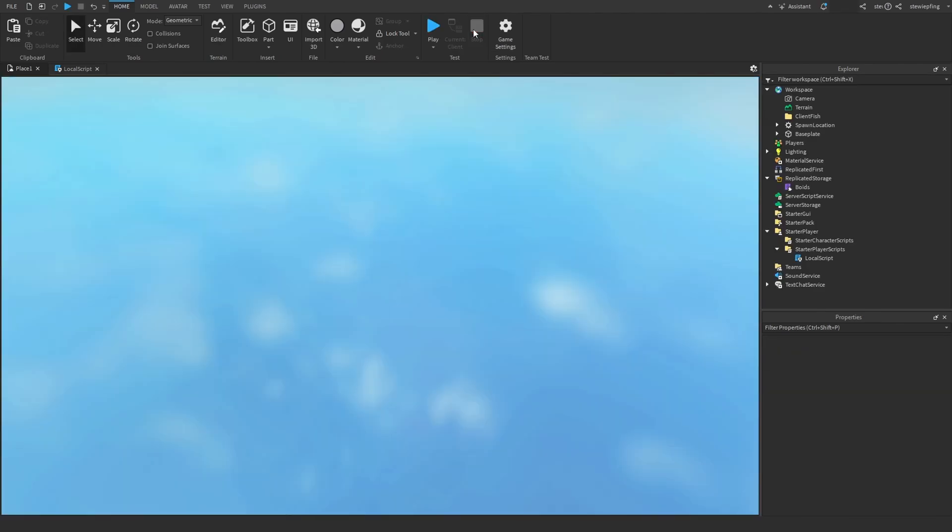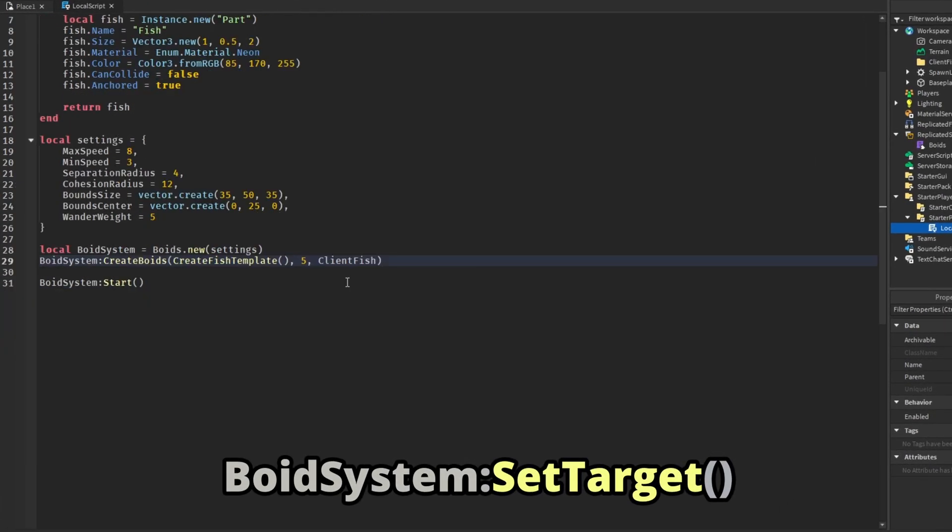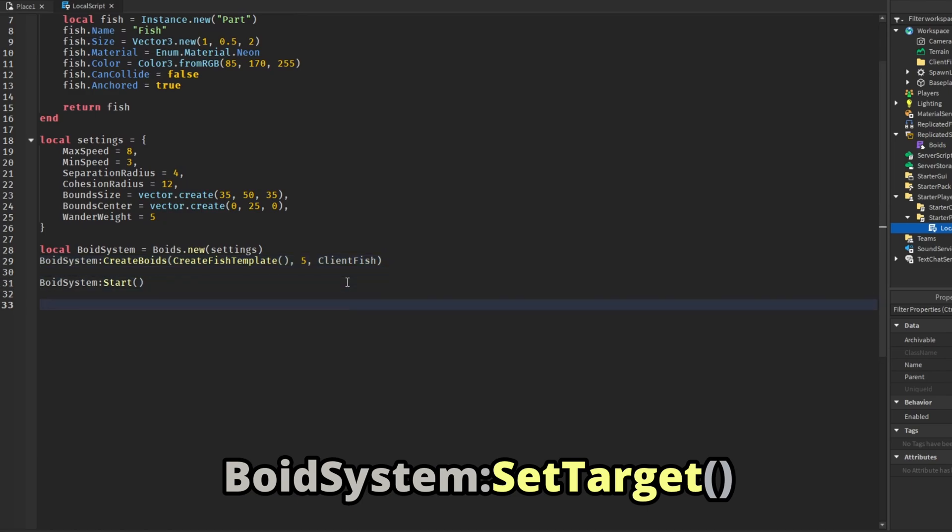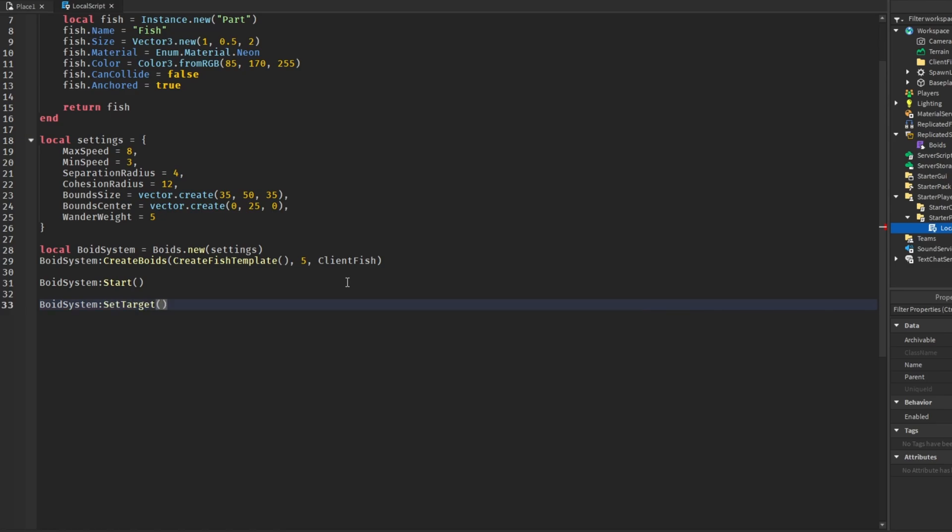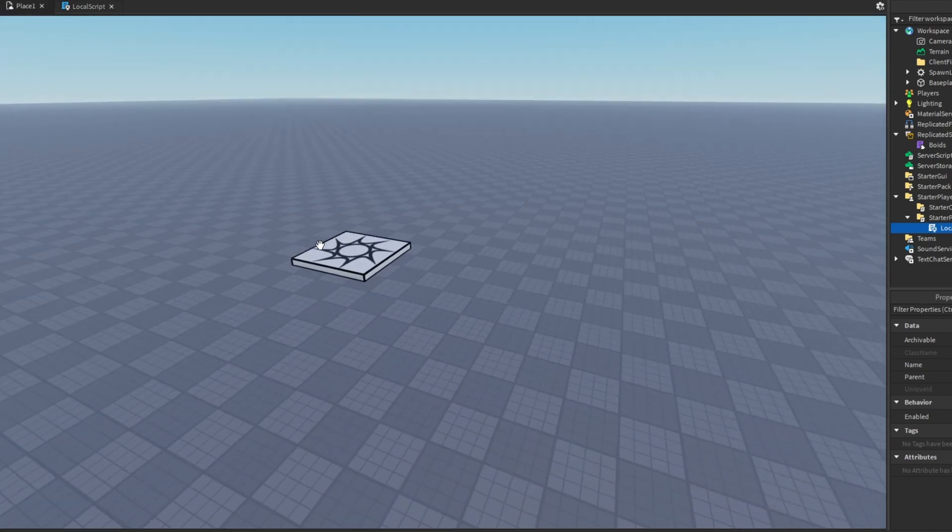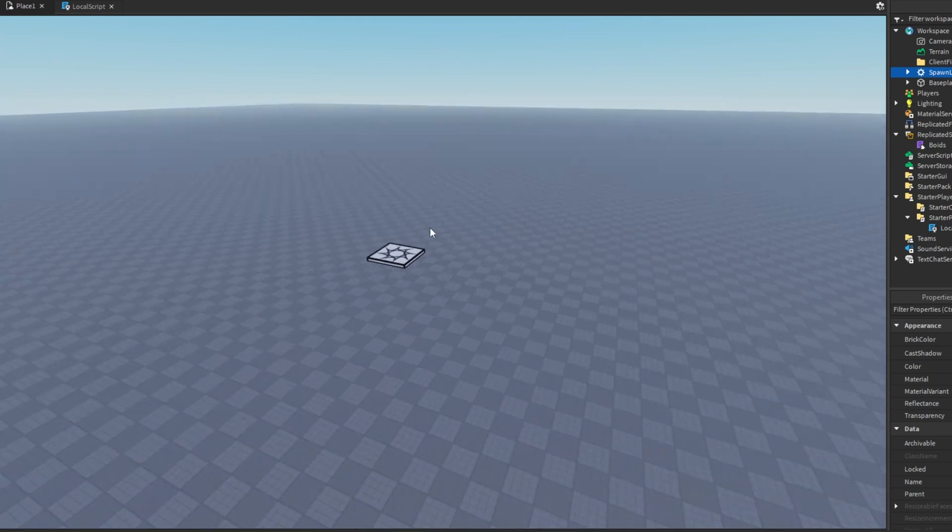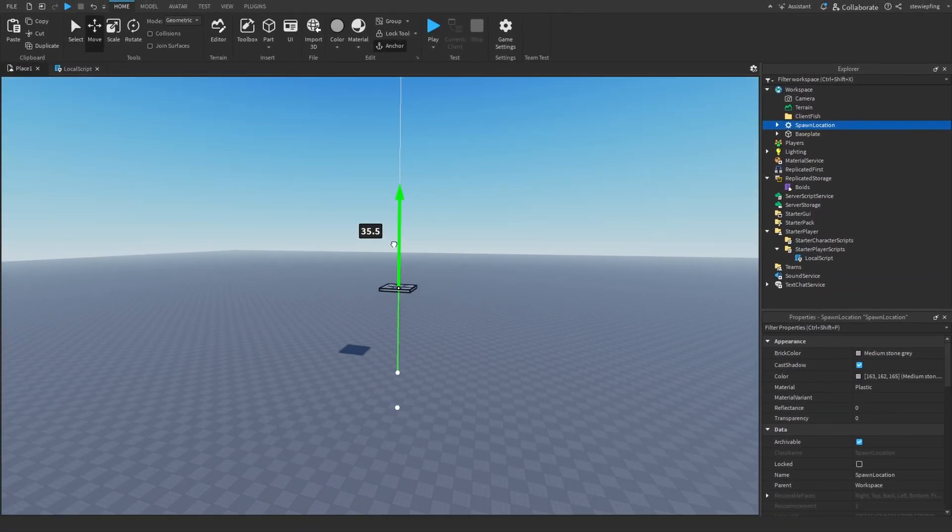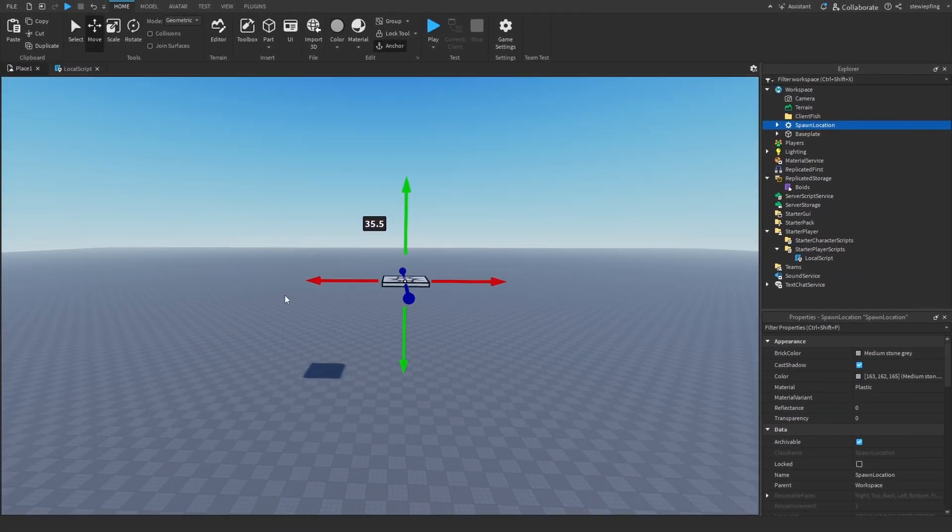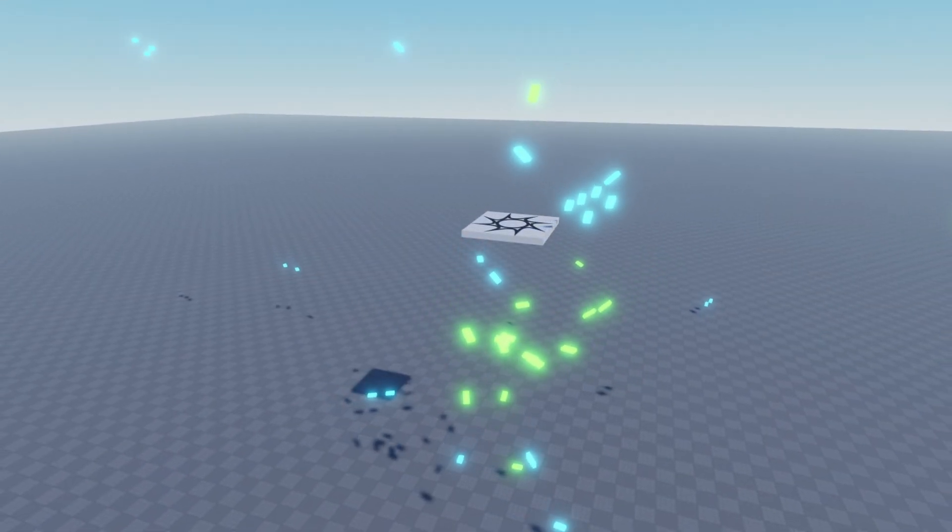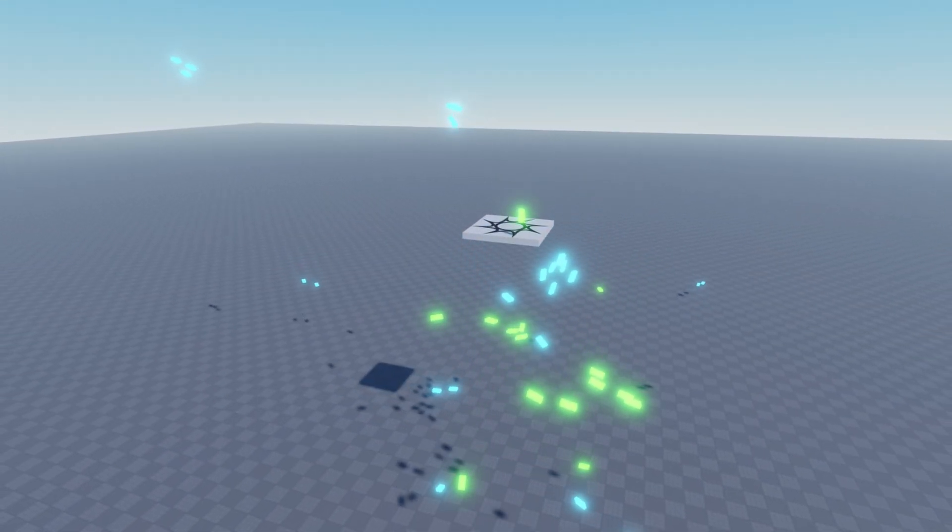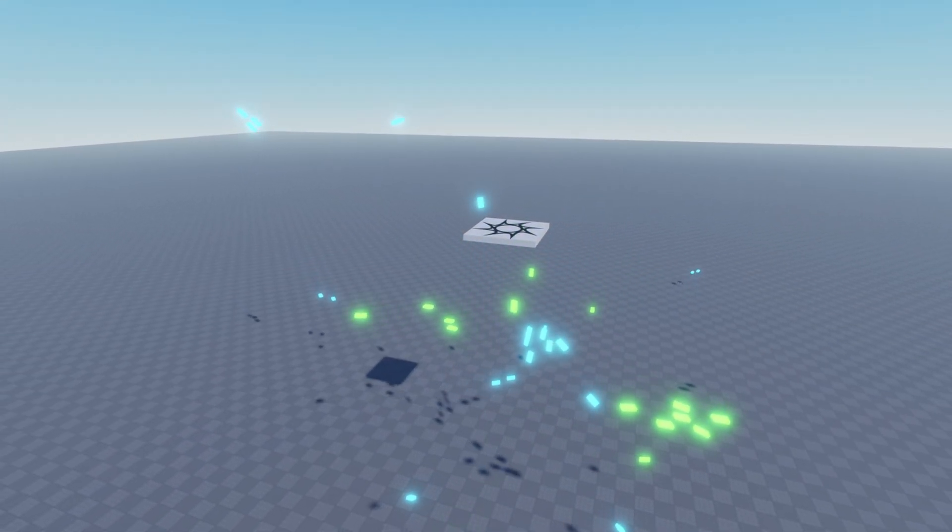Well there is something I've added in here that allows us to do that, and that is set target. After we start it we can say void system set target, and in this we send in a target position. So basically the boids have a reference point. If it was the spawn location in the air or something, then the boids would go around off of this spawn location instead of just wandering off into space.